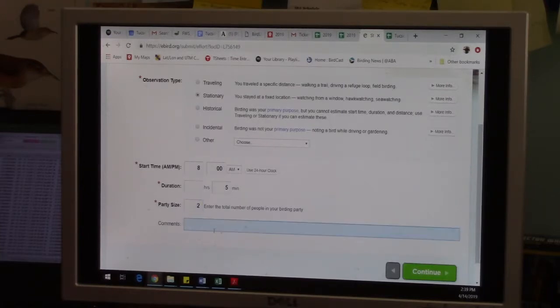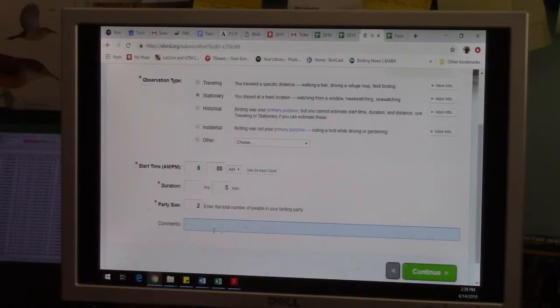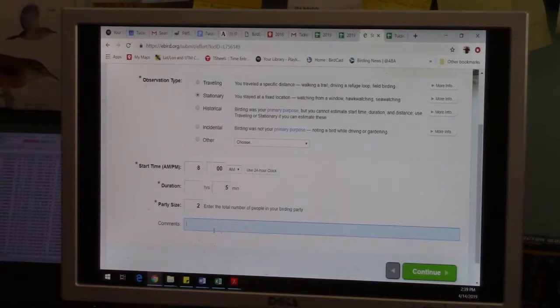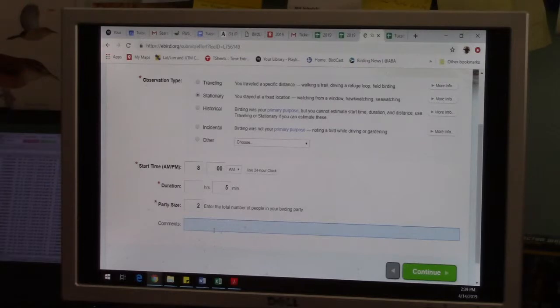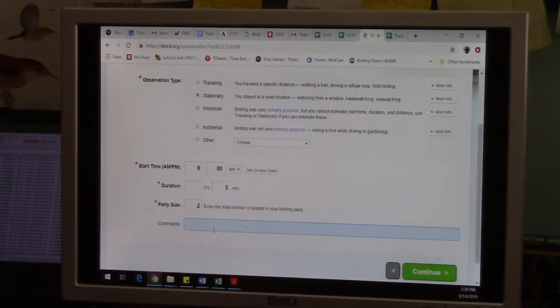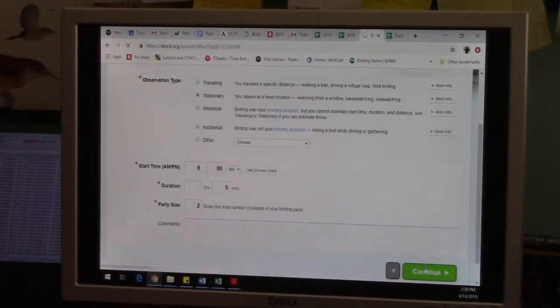Comment, this is where you can do sort of the site comment that we're all used to for Tucson Bird Count. So you could put a comment about anything where you went birding, what the weather was like, the fact you saw a certain species of butterfly, anything that's not exactly bird data you could put a comment about it here. You hit continue.